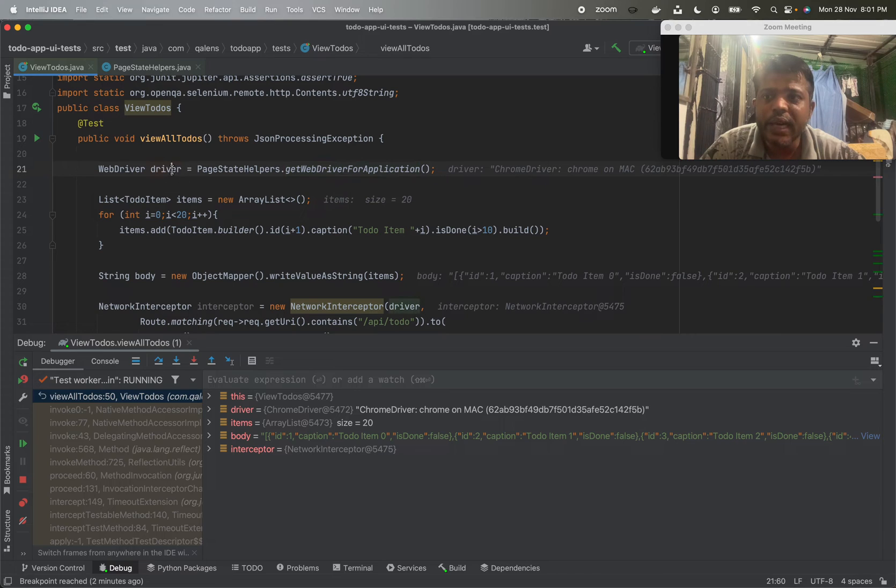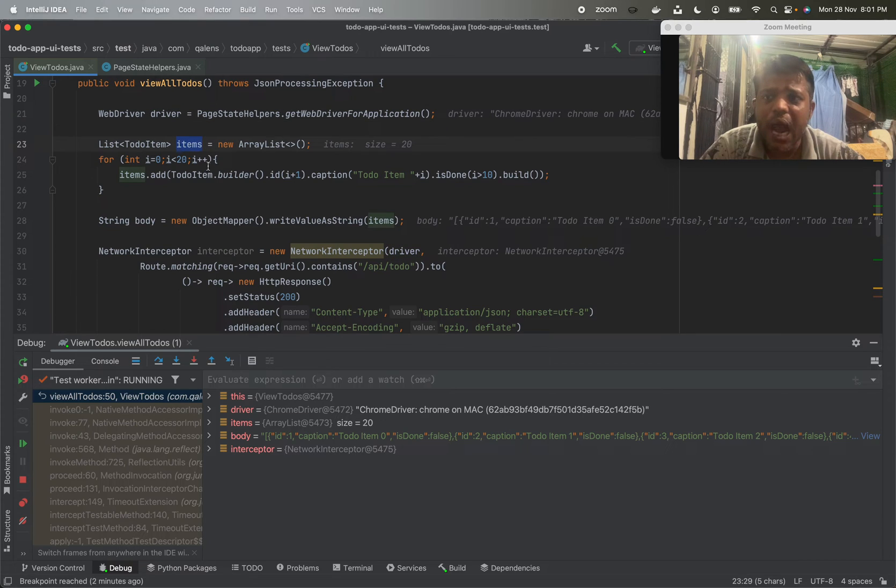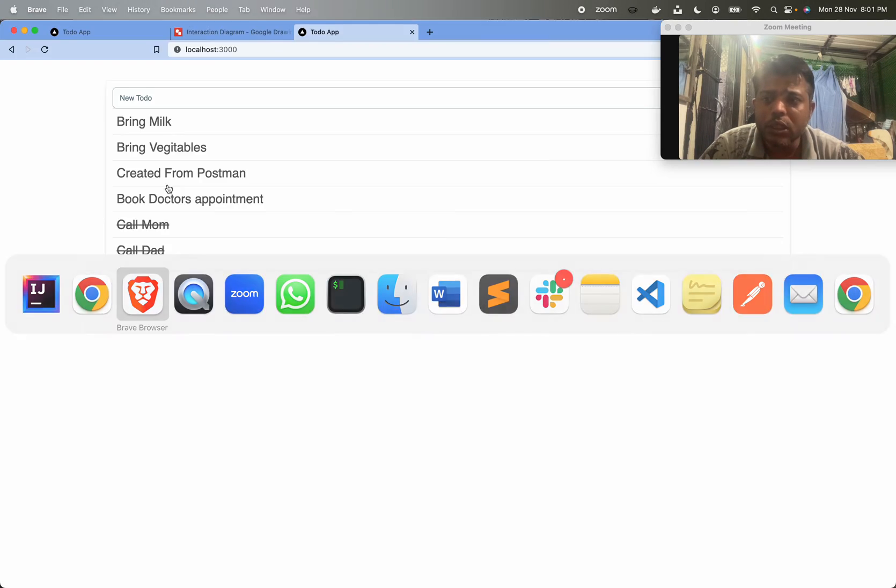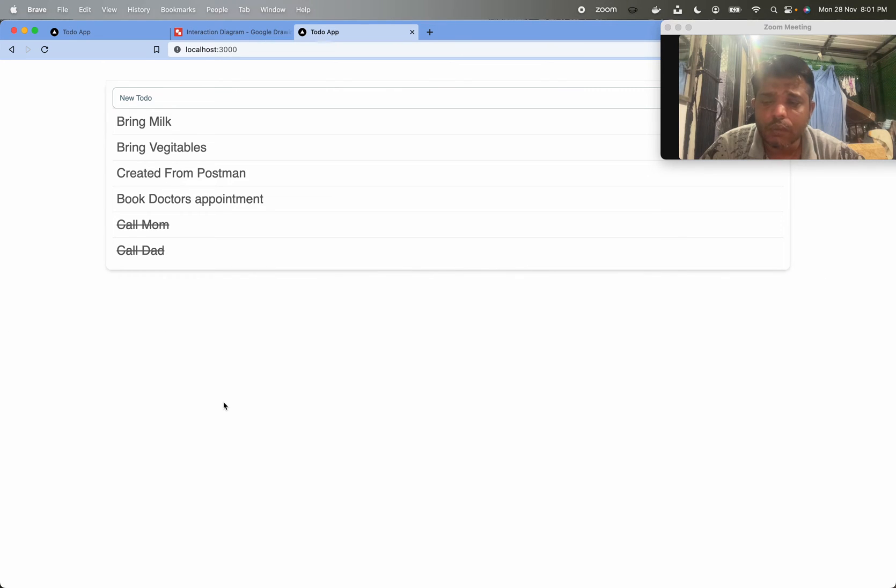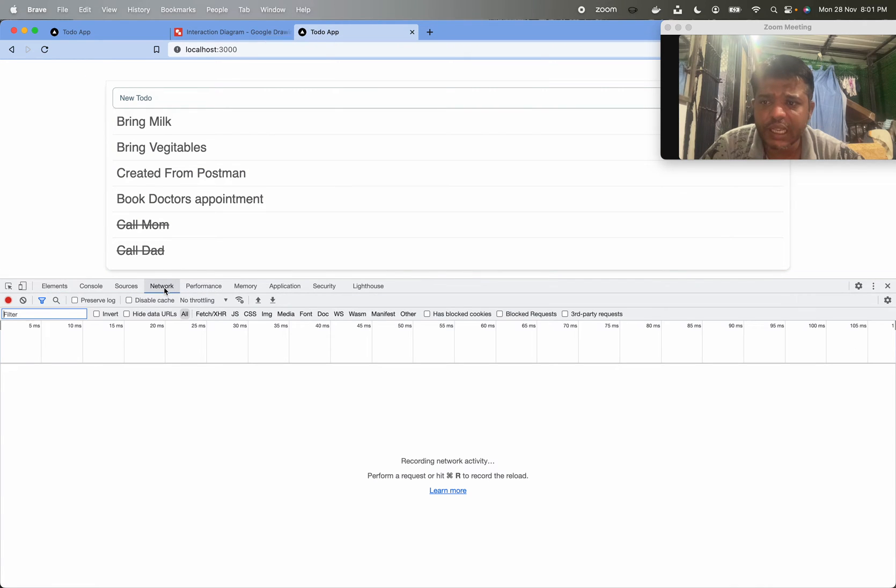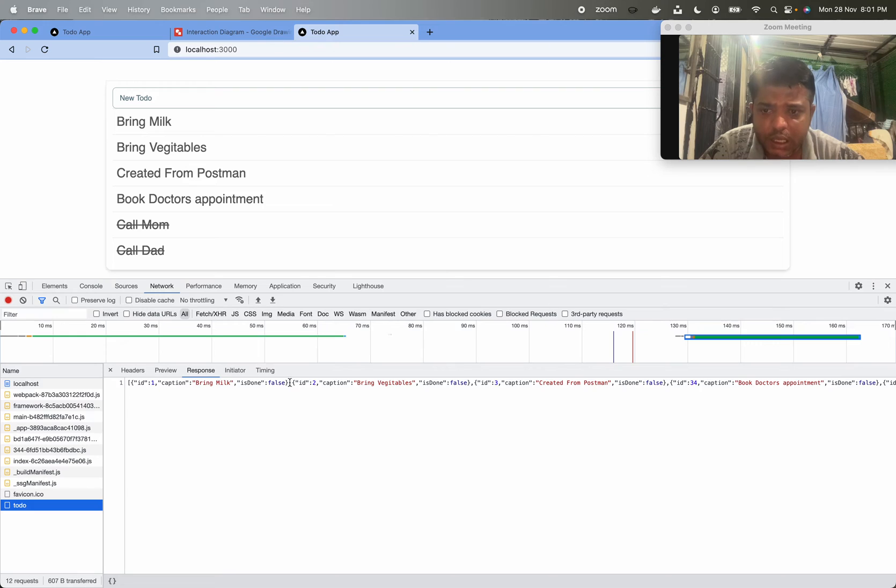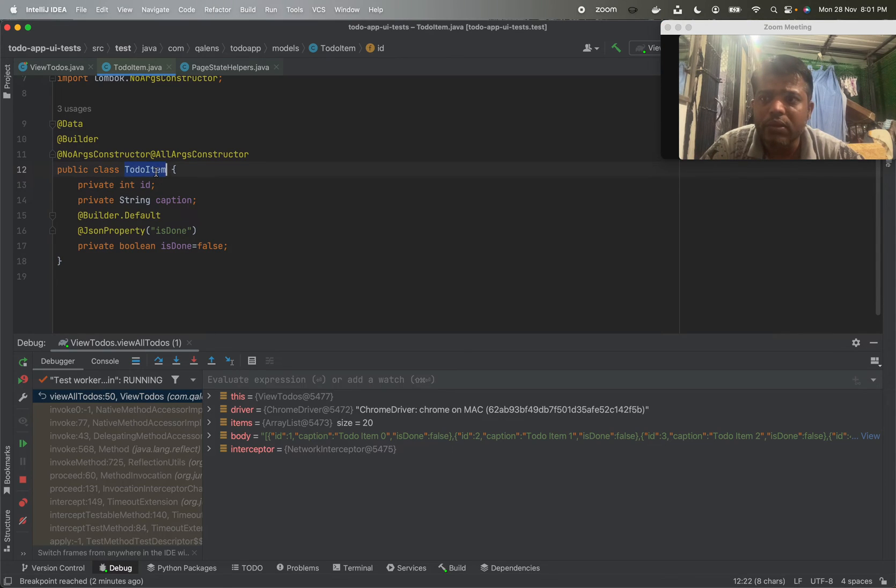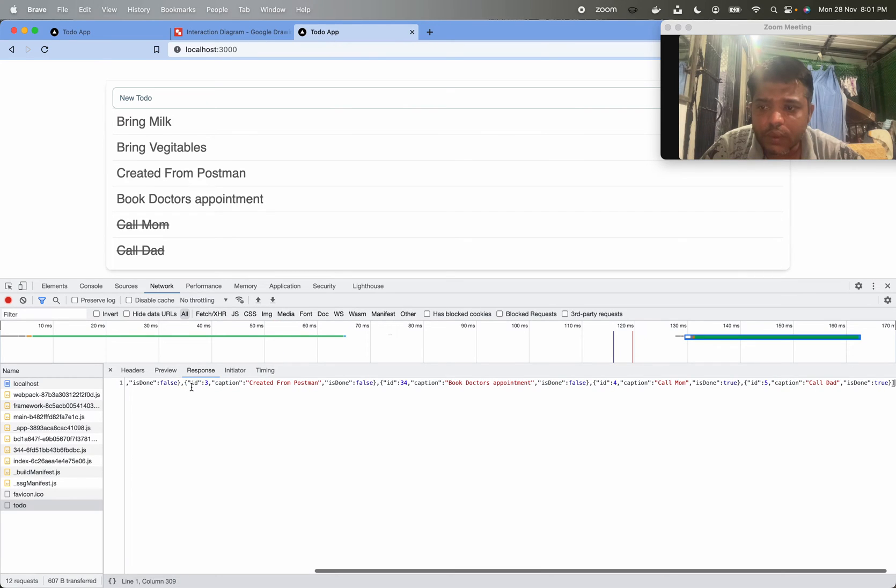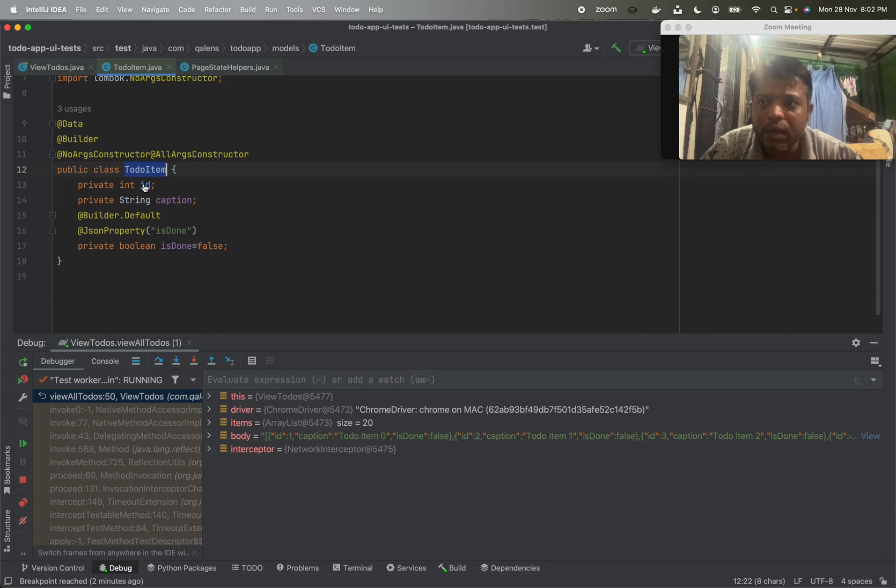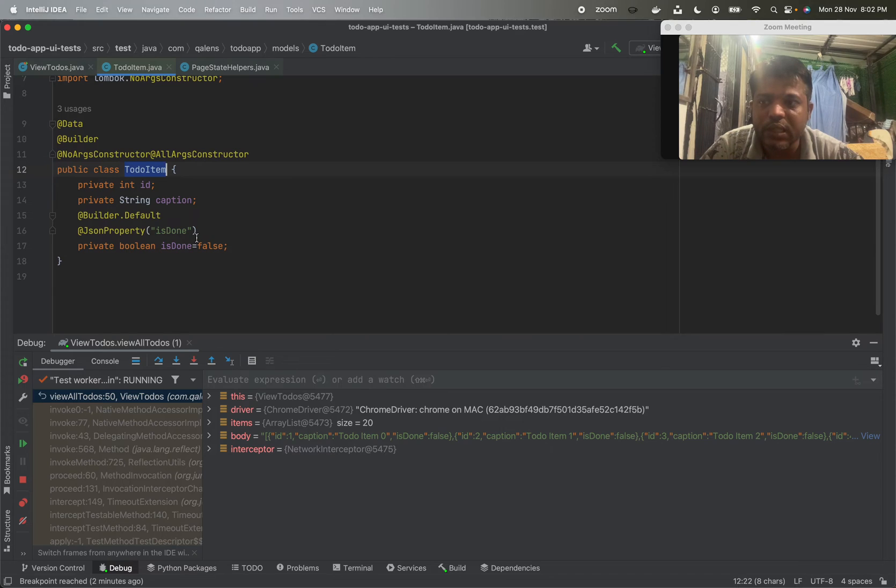Now once we get the driver, what we are doing over here is we are creating items list of to-do items. TodoItem is a POJO created for our application. If we closely observe the response structure of the API, we will see that this to-do endpoint returns a certain JSON objects array, and this JSON object is modeled into the class known as TodoItem. With this JSON object, we are getting ID, we are getting captions, and we are getting isDone. I have used Jackson as a tool for creating this JSON object.